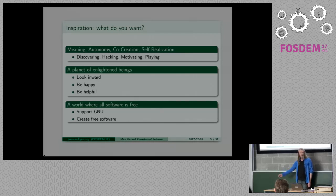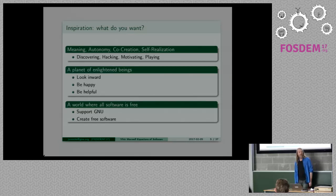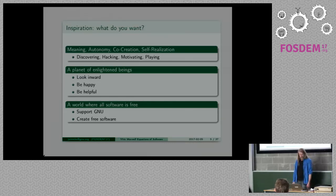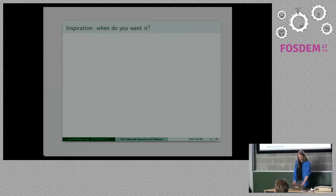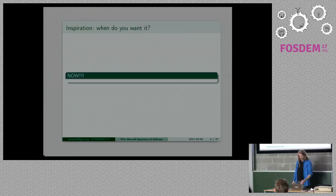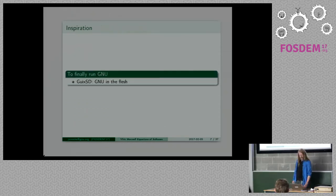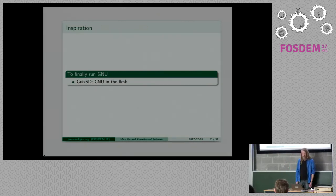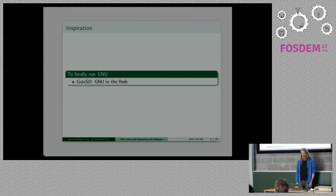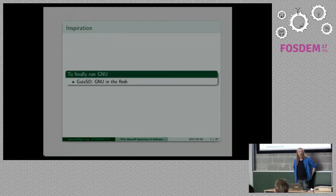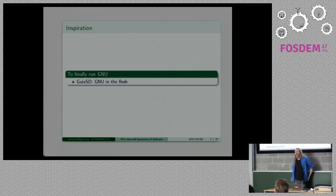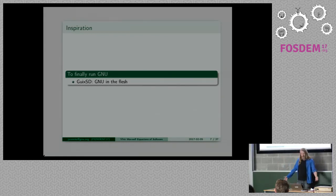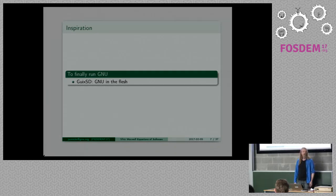Another crazy idea which goes in the same direction is a world where all software is free, totally crazy idea. What I do is I support GNU and I create free software. Why am I here at this talk? Guix really inspired me. I've looked at the herd 10 or 15 years ago and I wanted to run GNU but I didn't manage it and Guix feels to me like running GNU finally.